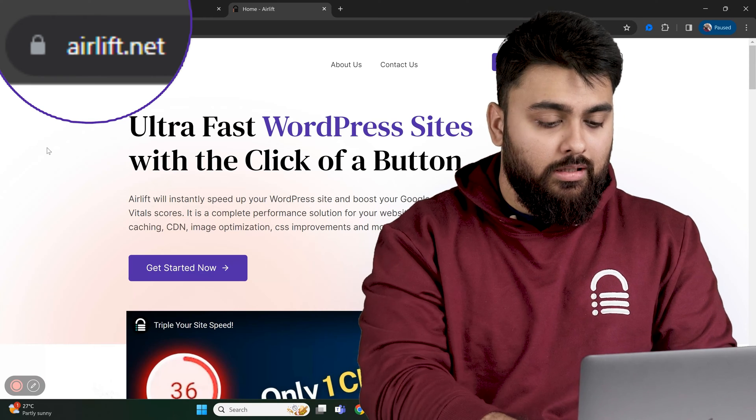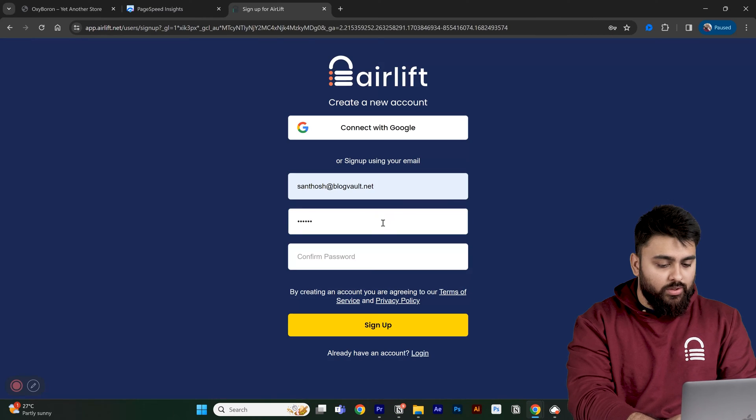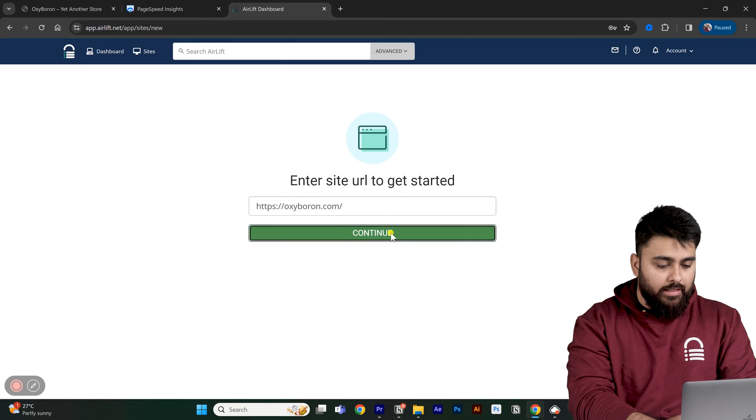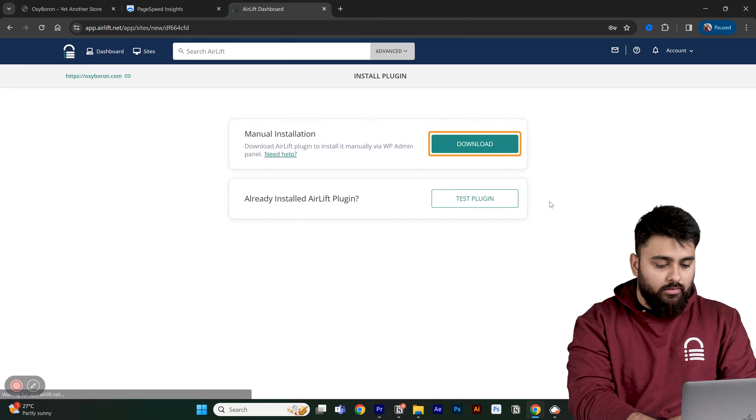It's super simple. Let's just go to sign up, then add your website URL and download the plugin.